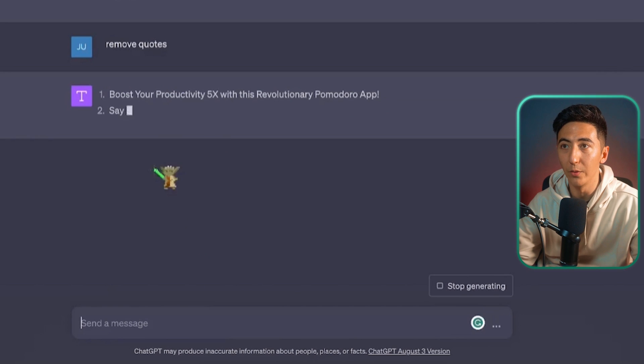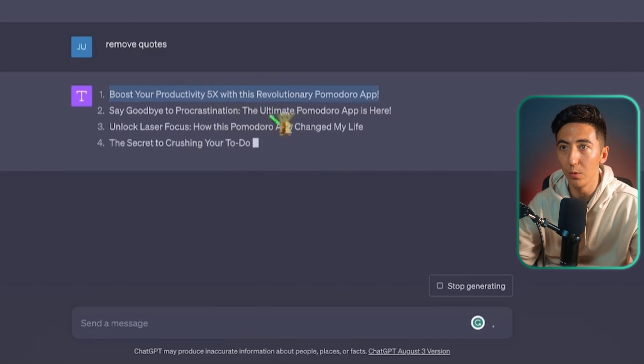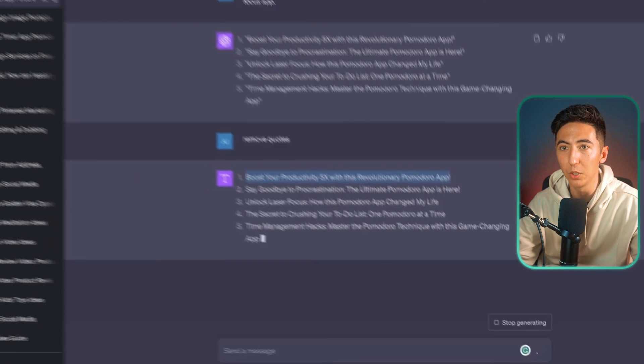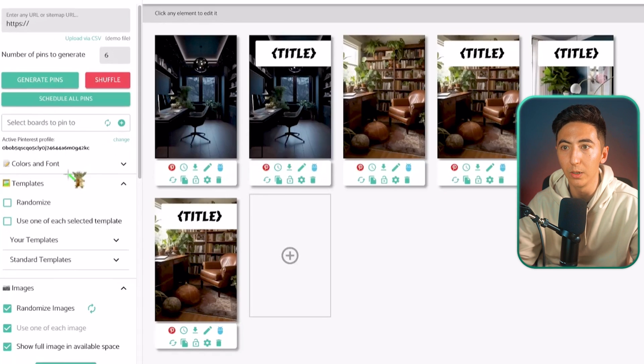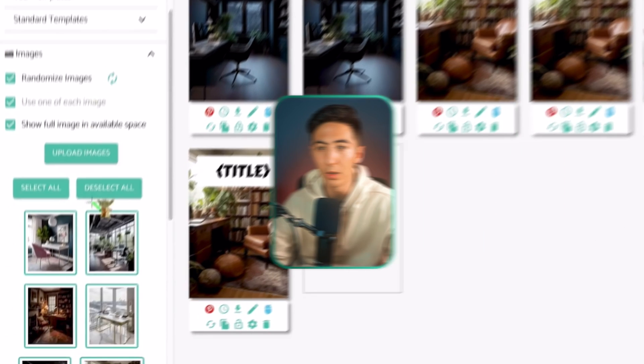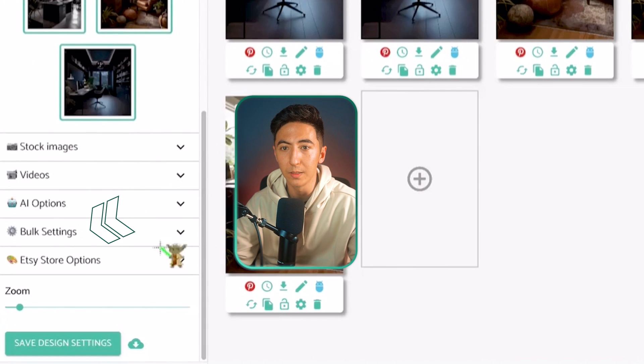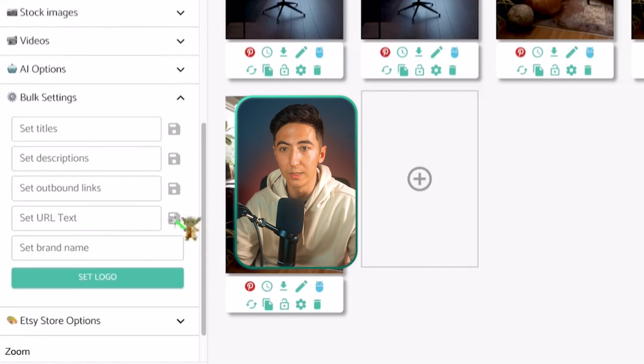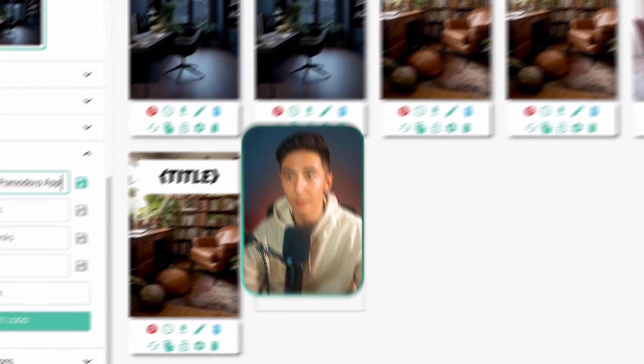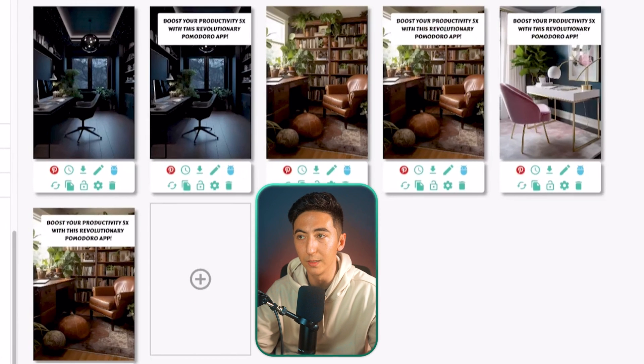So now we have our title. So I'm going to go back to the pin generator over here, and then I'm going to click on bulk settings. And then we're going to set the titles, I'm going to select this title. And I can see that all these titles have been added there.